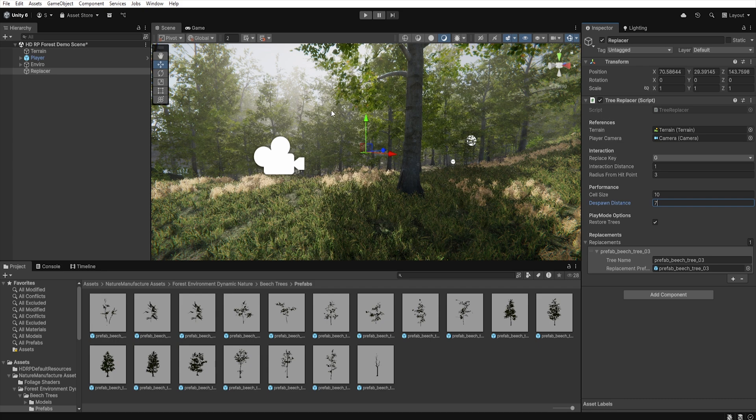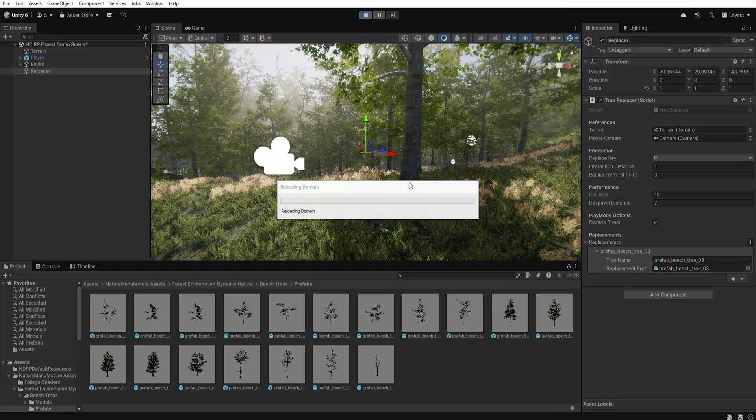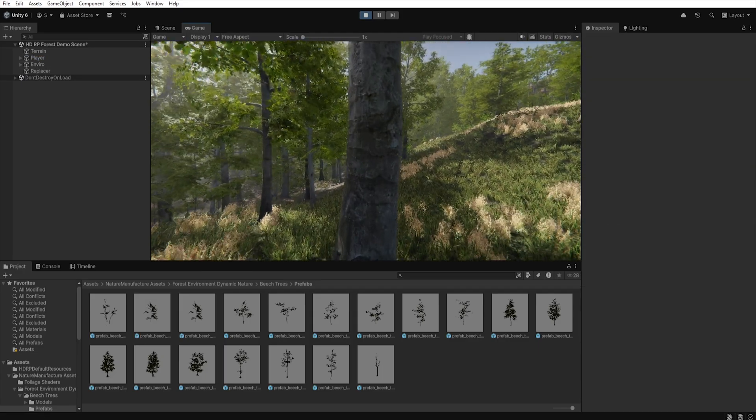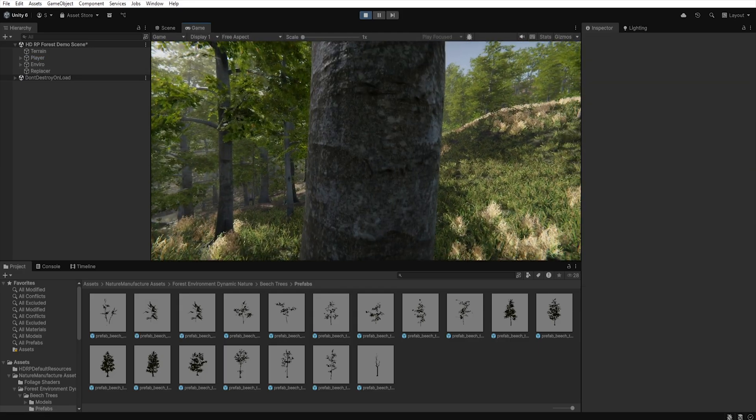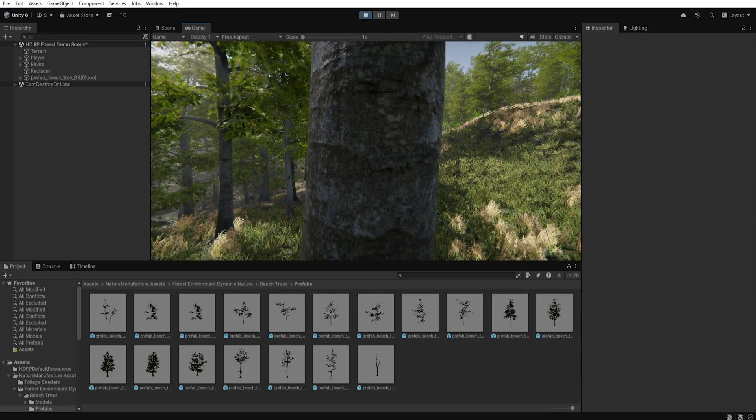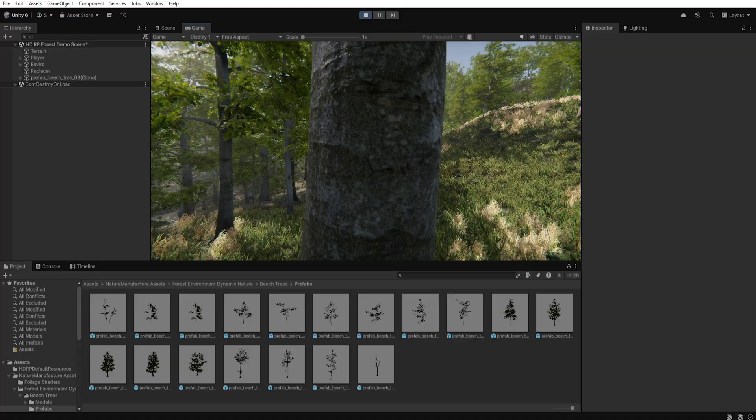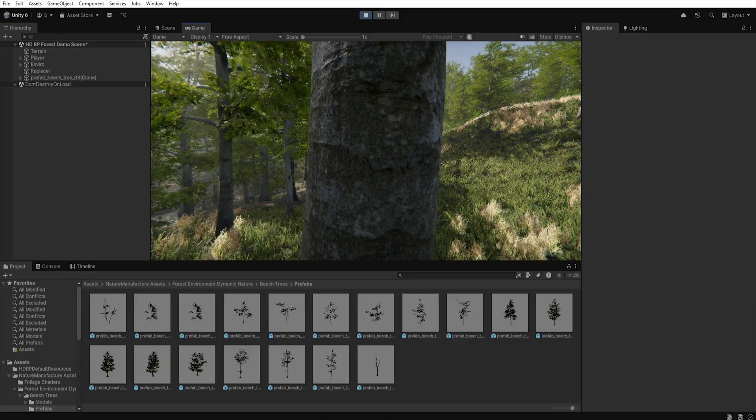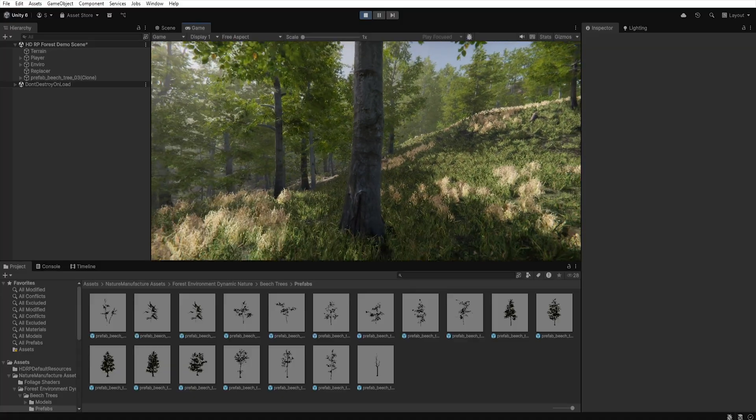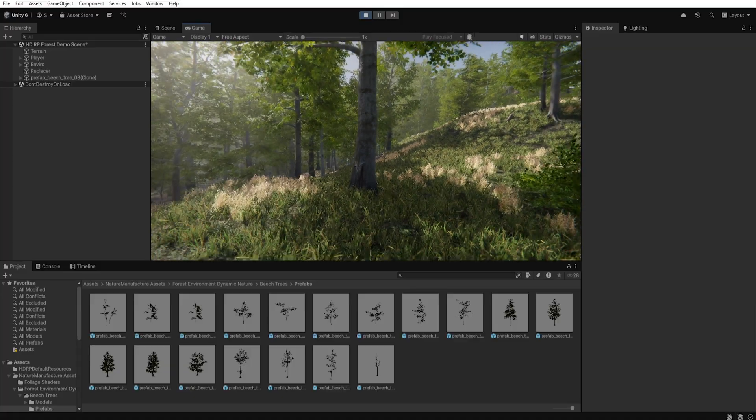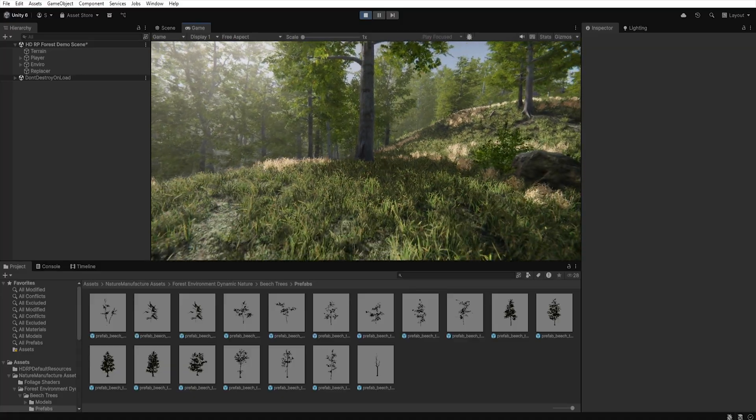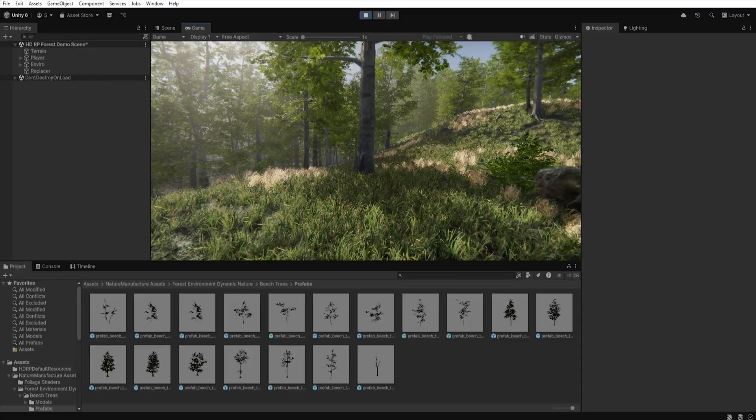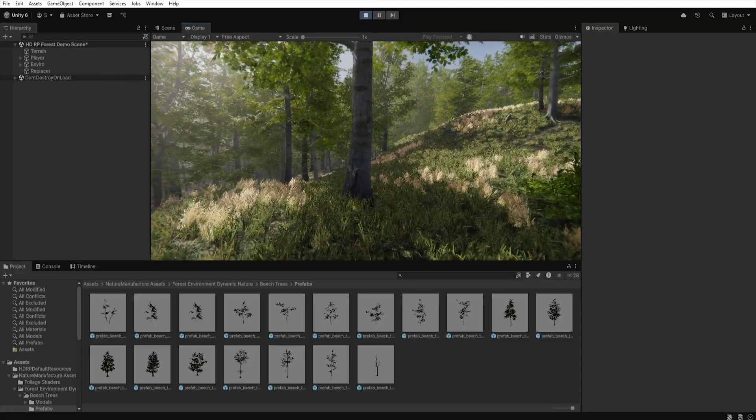And now since we have everything set up, we can move on to play mode and check it. If we approach a tree and press G, it will be replaced with a prefab. However, when we move away, the prefab will be removed and the tree will return to the terrain.